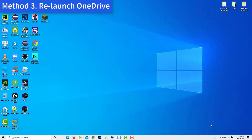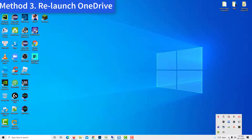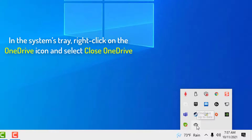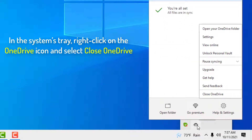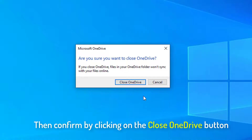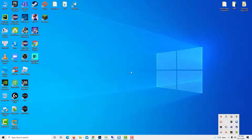Method 3: Relaunch OneDrive. In the system tray, right-click on the OneDrive icon and select Close OneDrive. Then confirm by clicking on the Close OneDrive button.